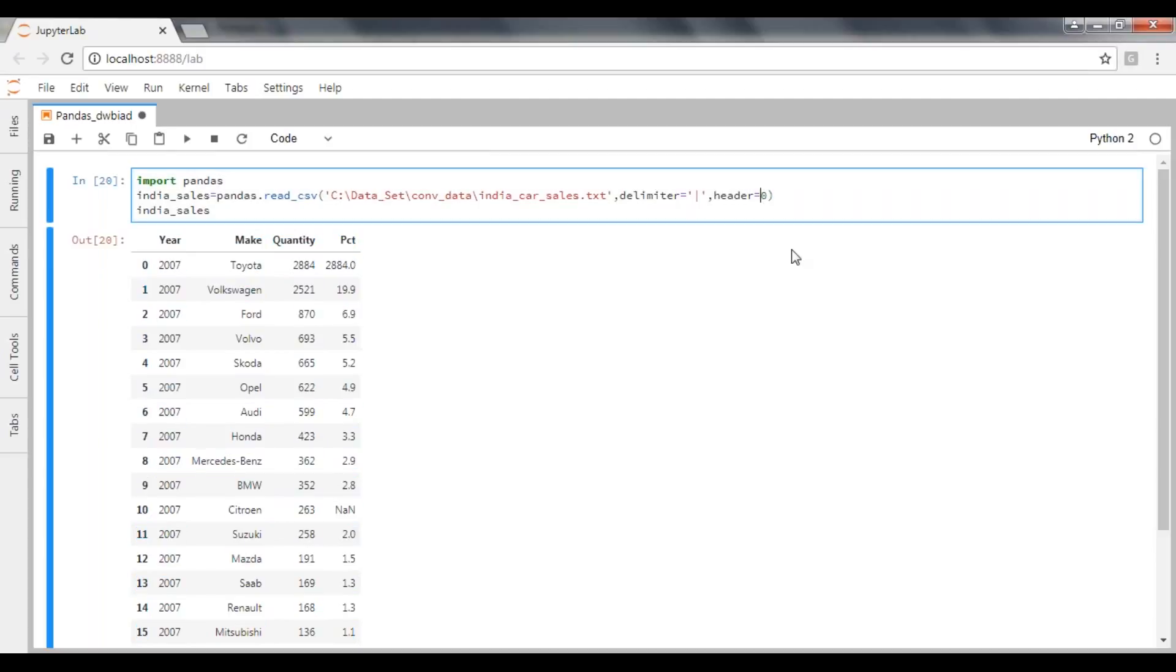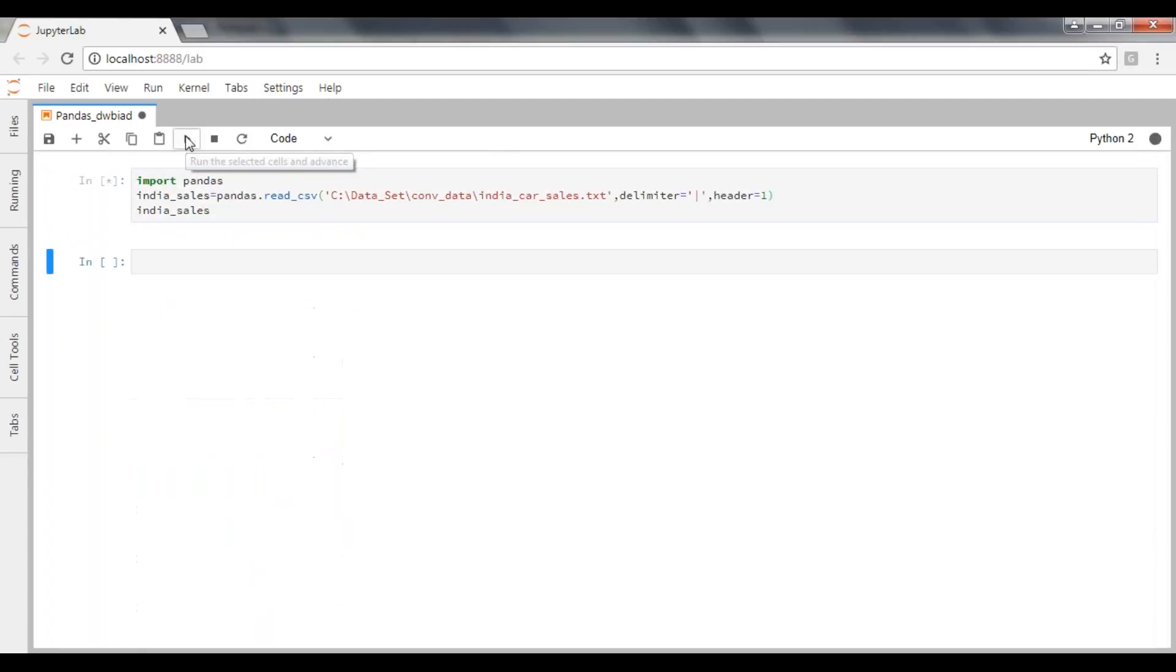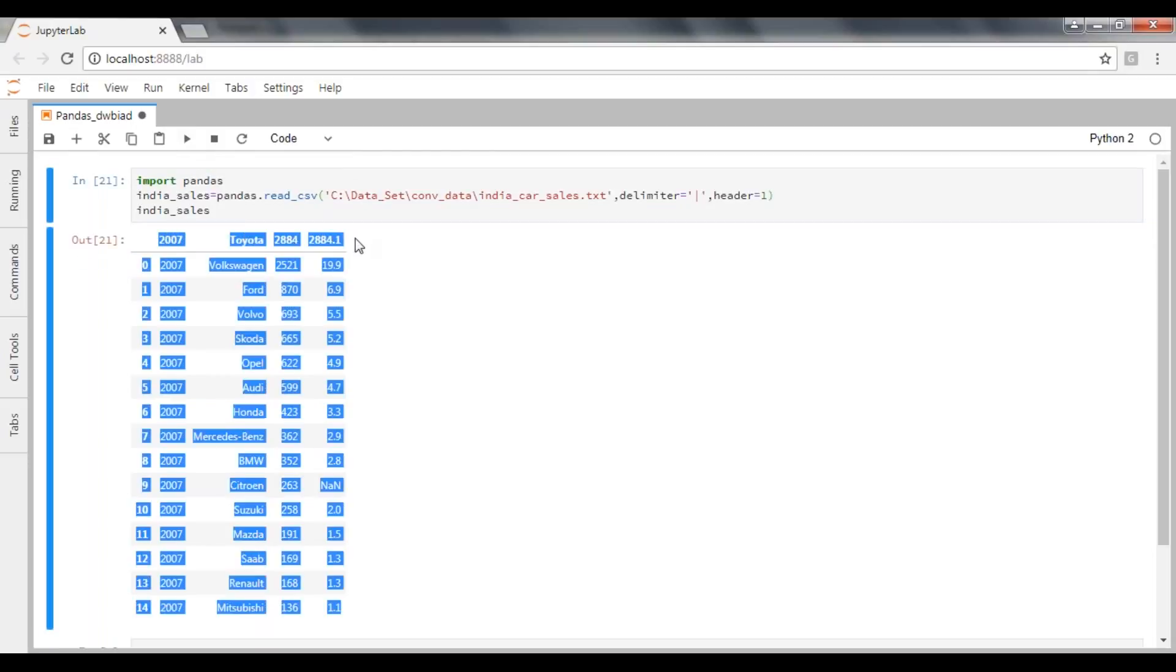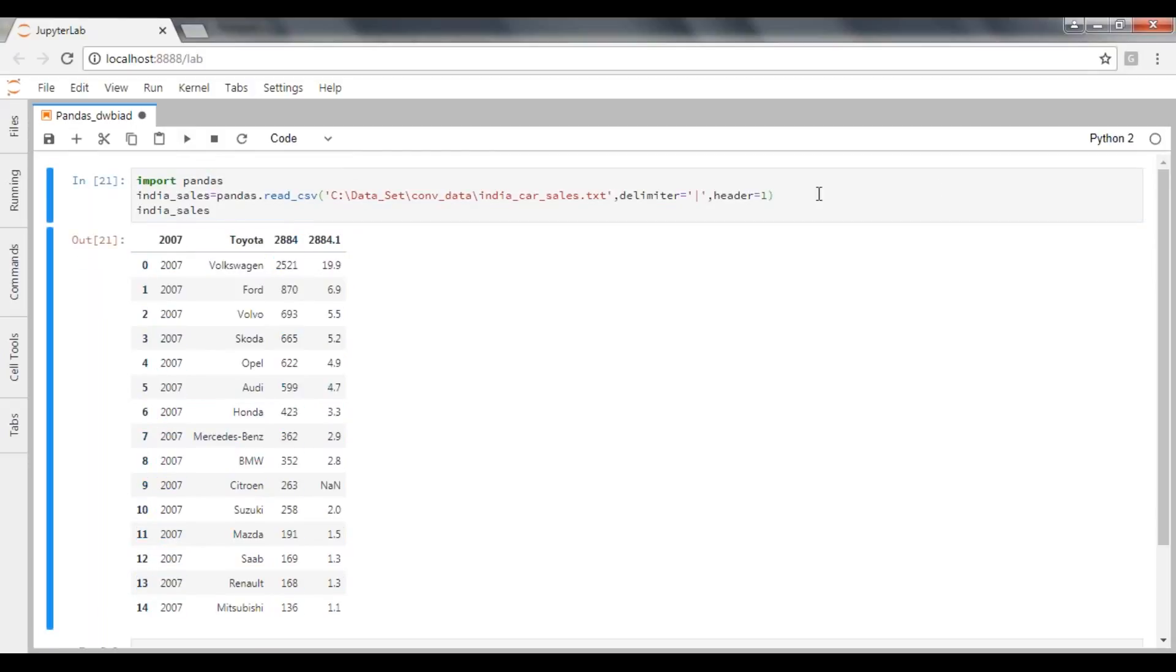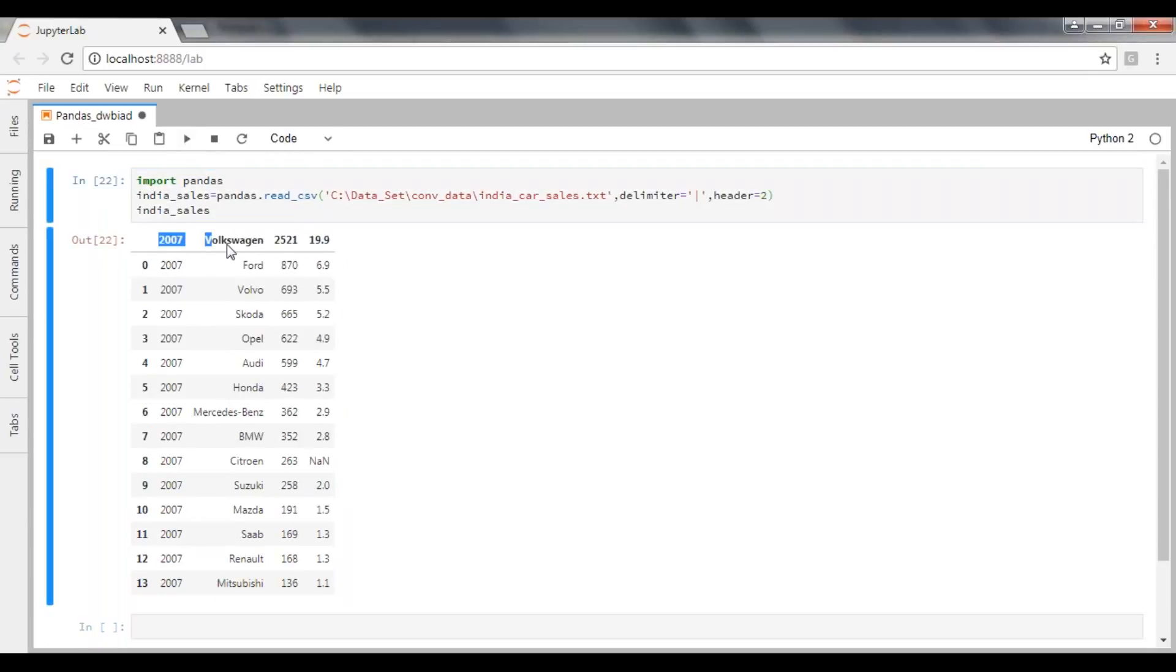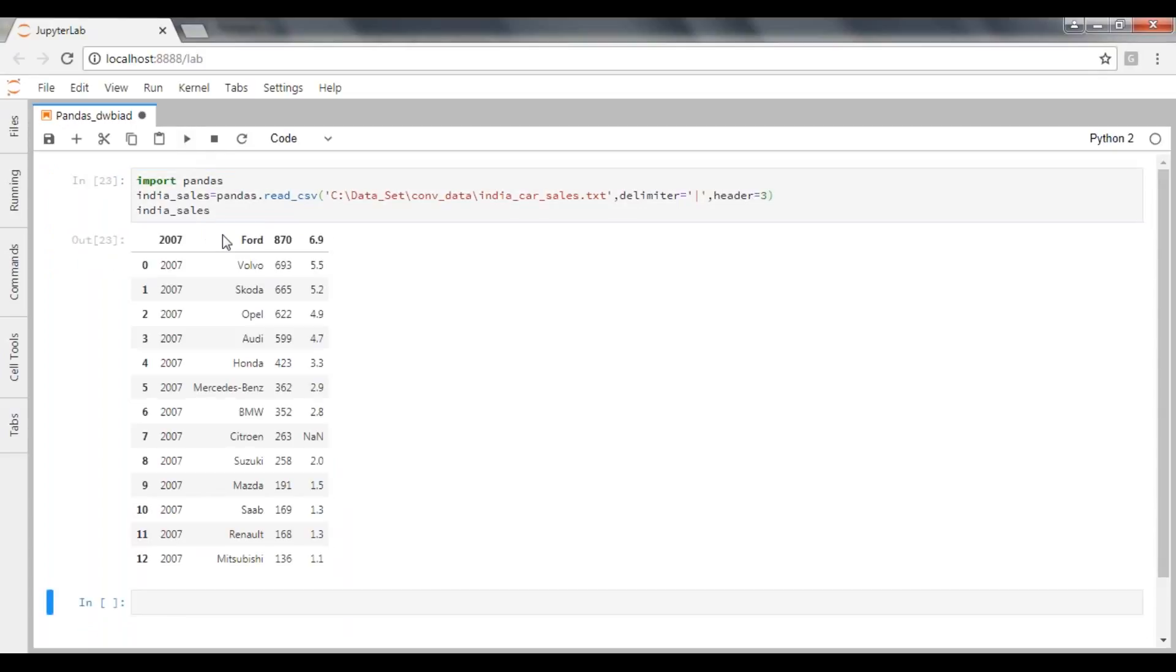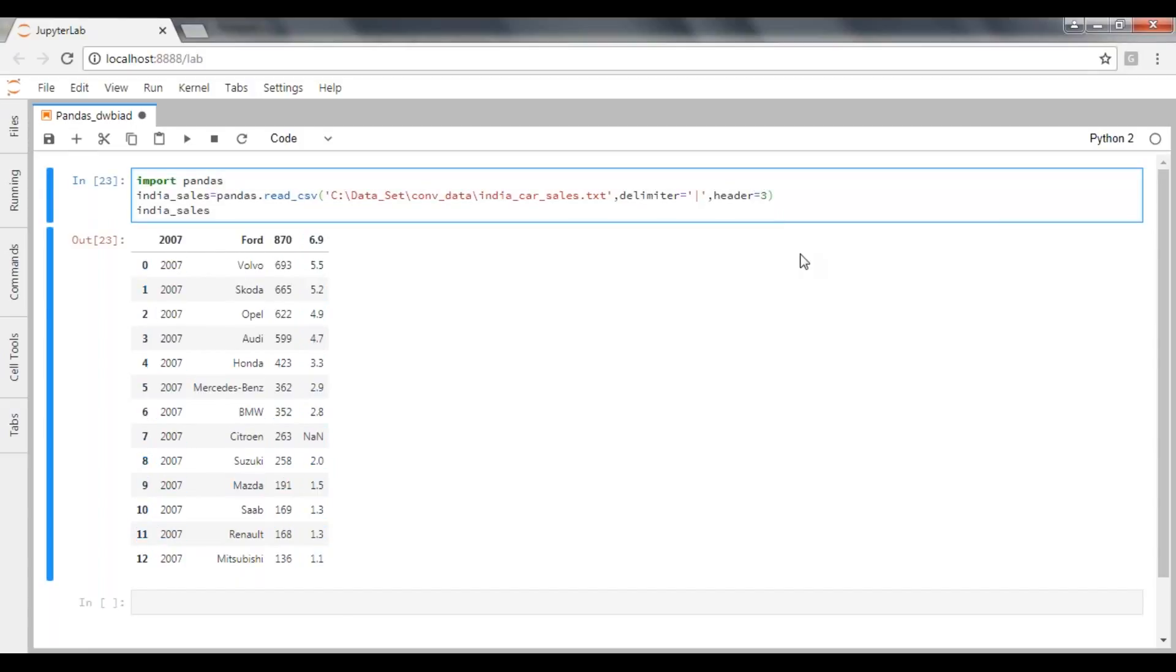If you're trying to pass header equal to one, then it will skip the first record and it will take the second record as a header. And if you want to pass two here, now see Volkswagen comes into the picture. If you pass three here, now Ford will come over here. So if you want to take the header columns wherever it is, you can pass the record number. Then it will take that one as a header.